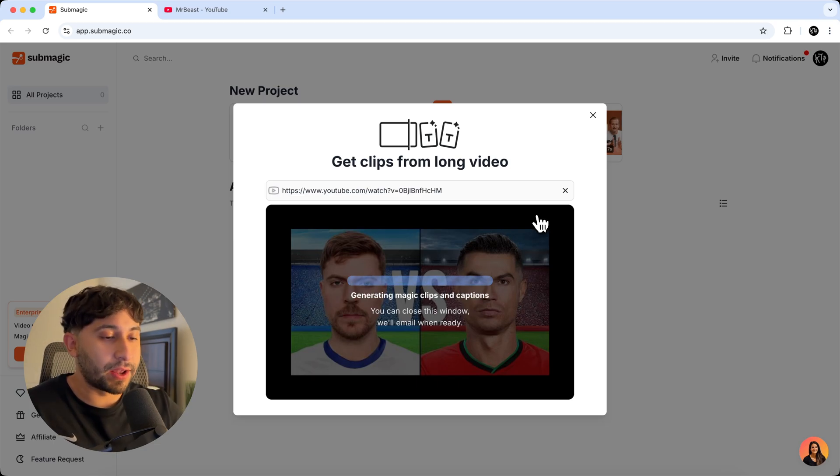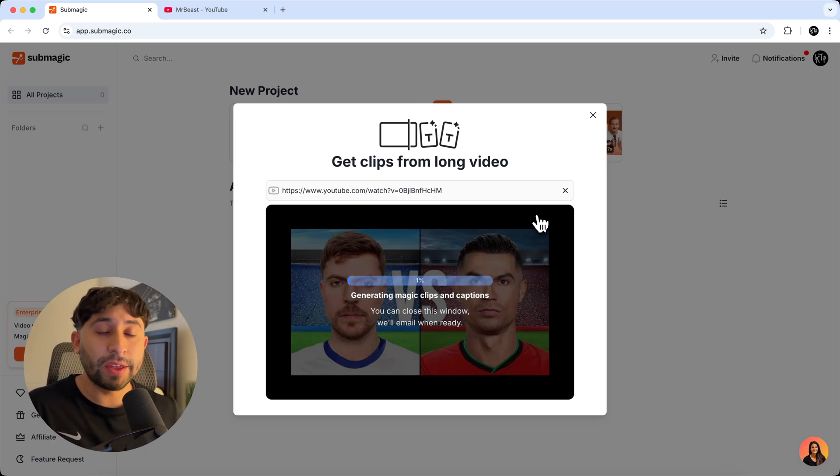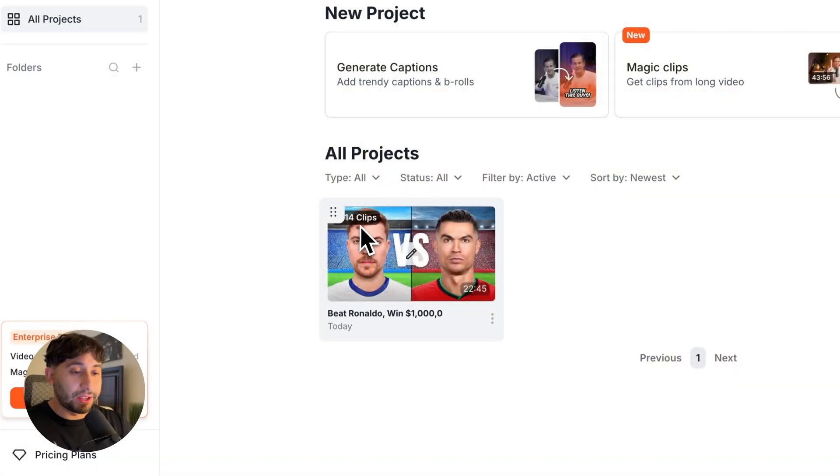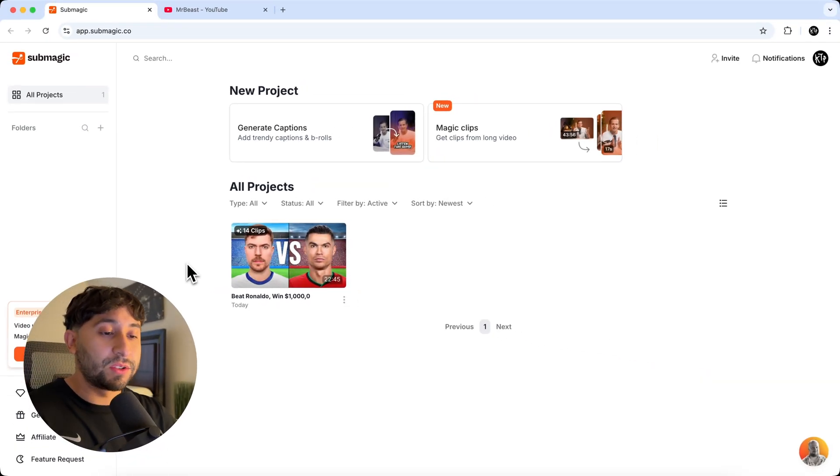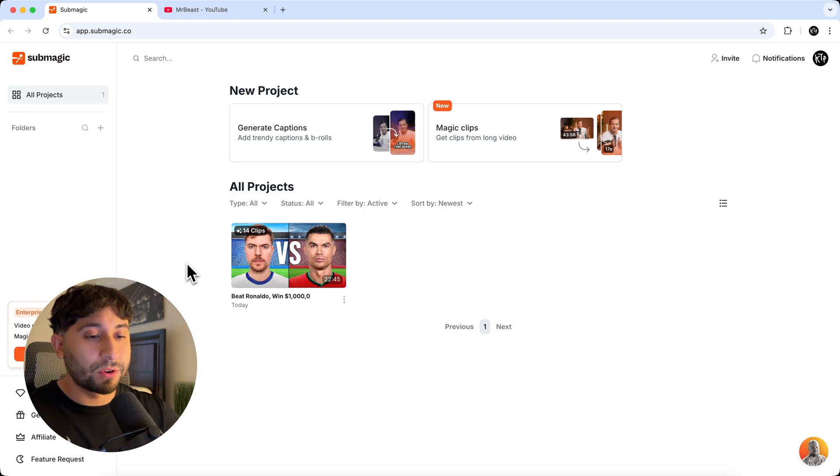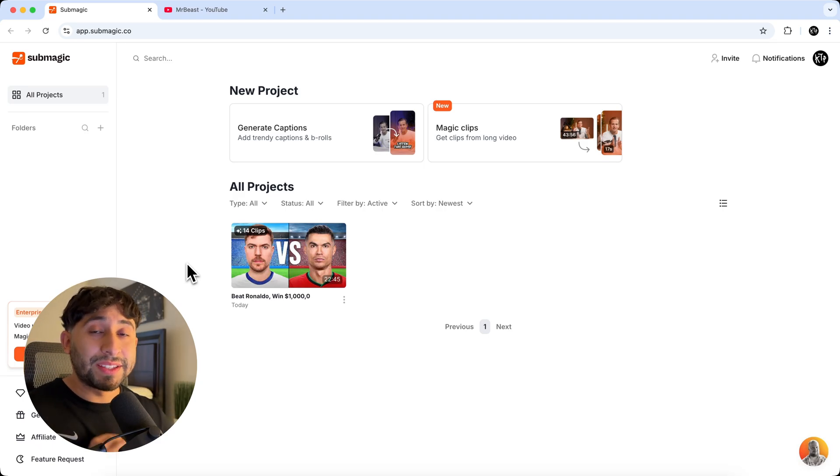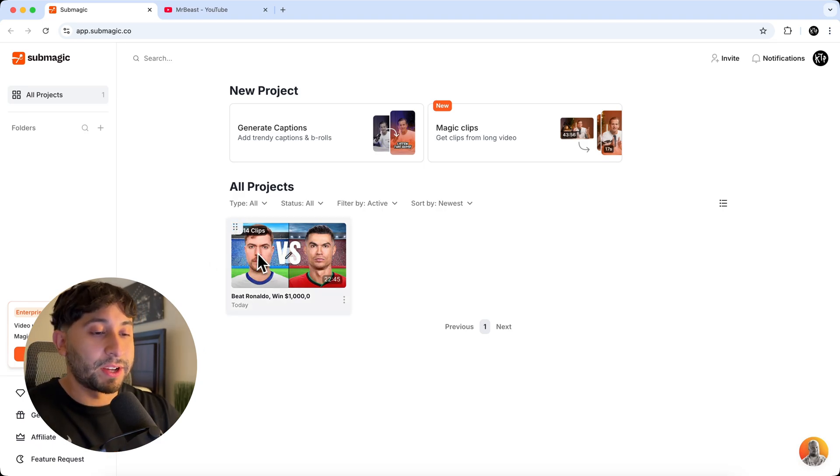It's at 100% now, and it's now going to generate the magic clips and the captions. So in a couple of minutes, it created 14 clips and you can see right here. So it used the power of AI to do all of this for you. So it saves you a significant amount of time.